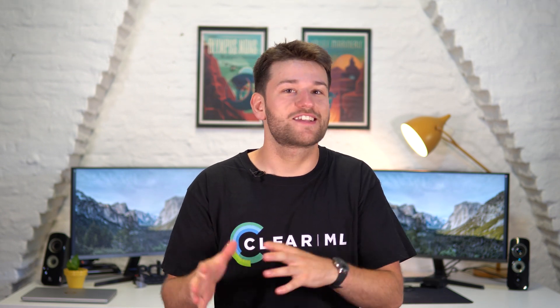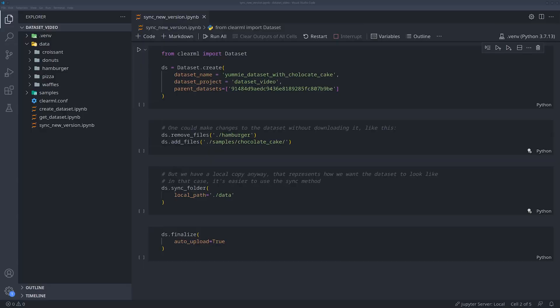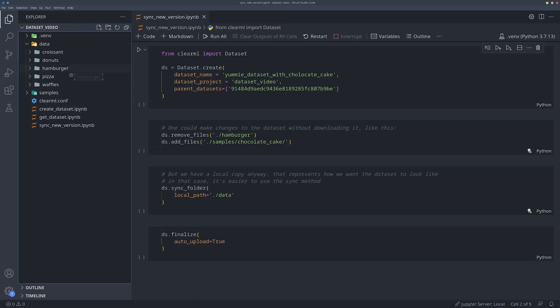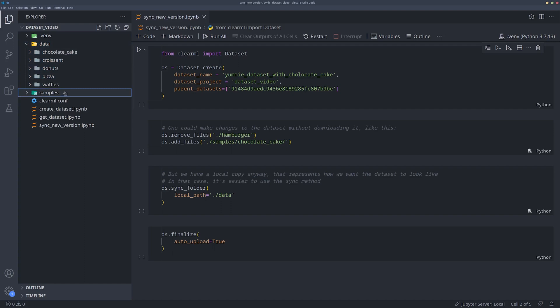Let's say we found an issue with the hamburgers here, so we remove it from the folder, and then we add new pictures of chocolate cake. Essentially what we now have done is remove three files and added four new ones.